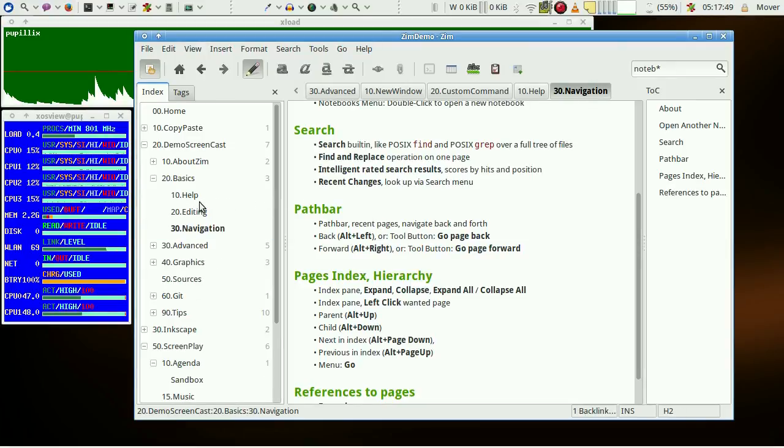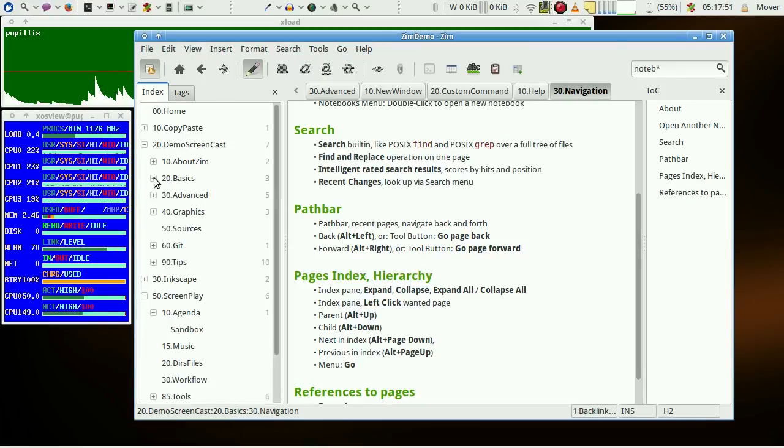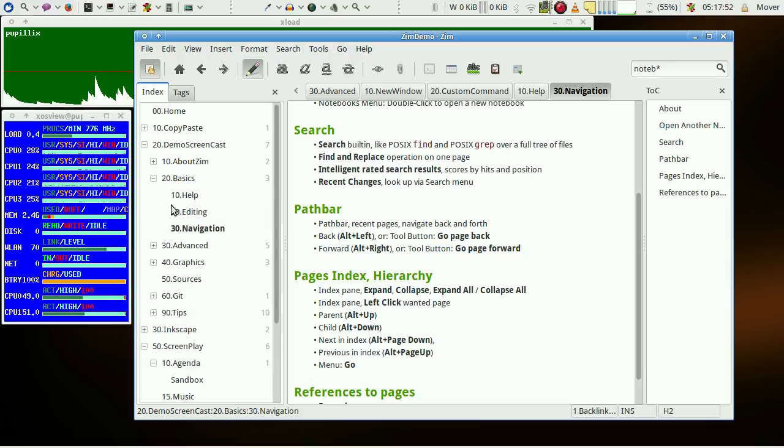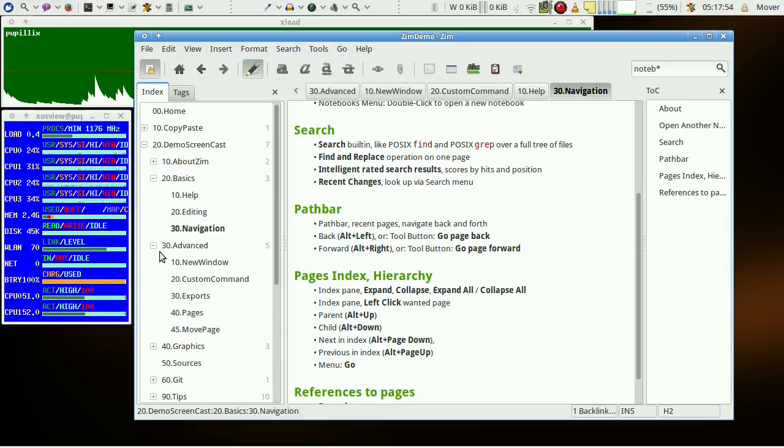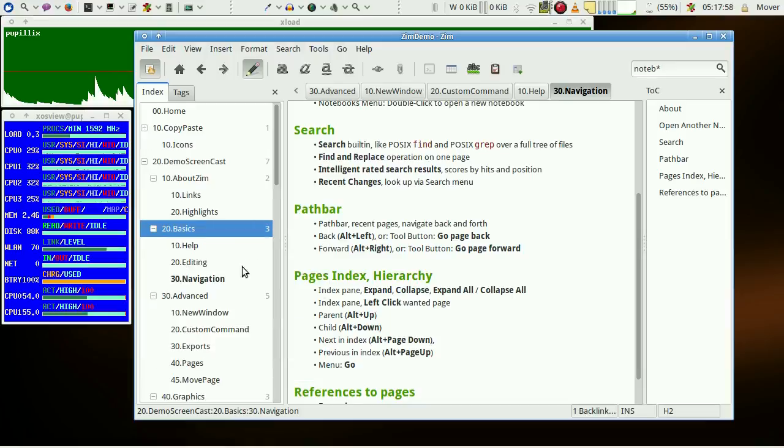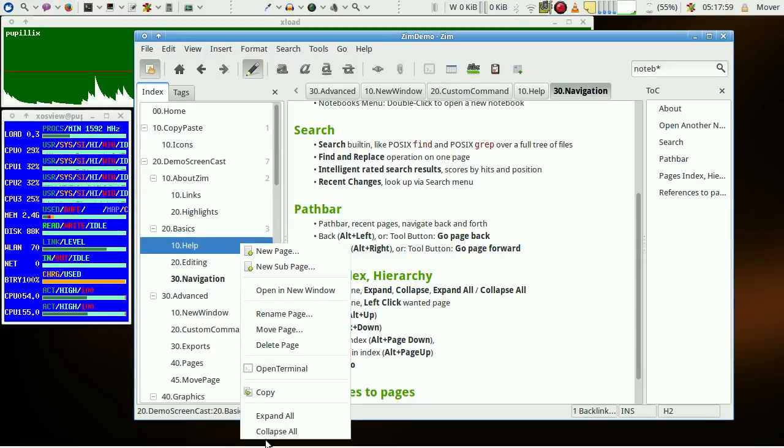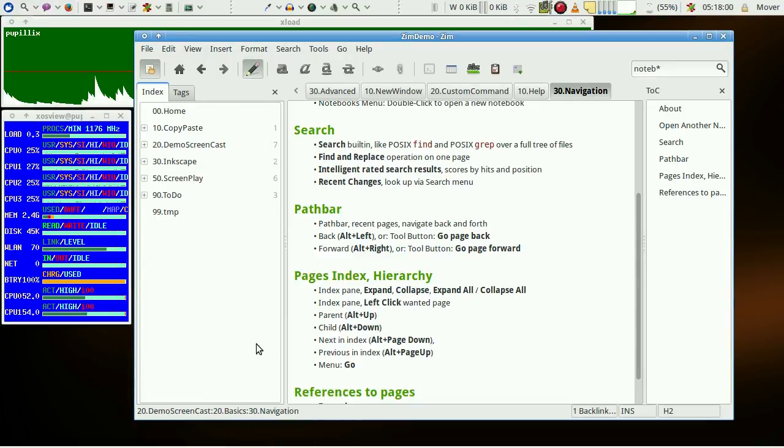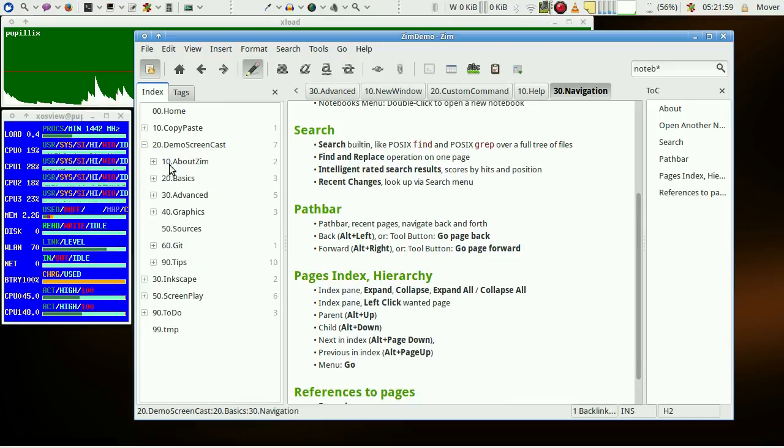The index pane is indeed a browser. You can expand or collapse single branches of the pages tree, or with right-click, expand them all or collapse them all. The wanted page is then selected with the left-click.